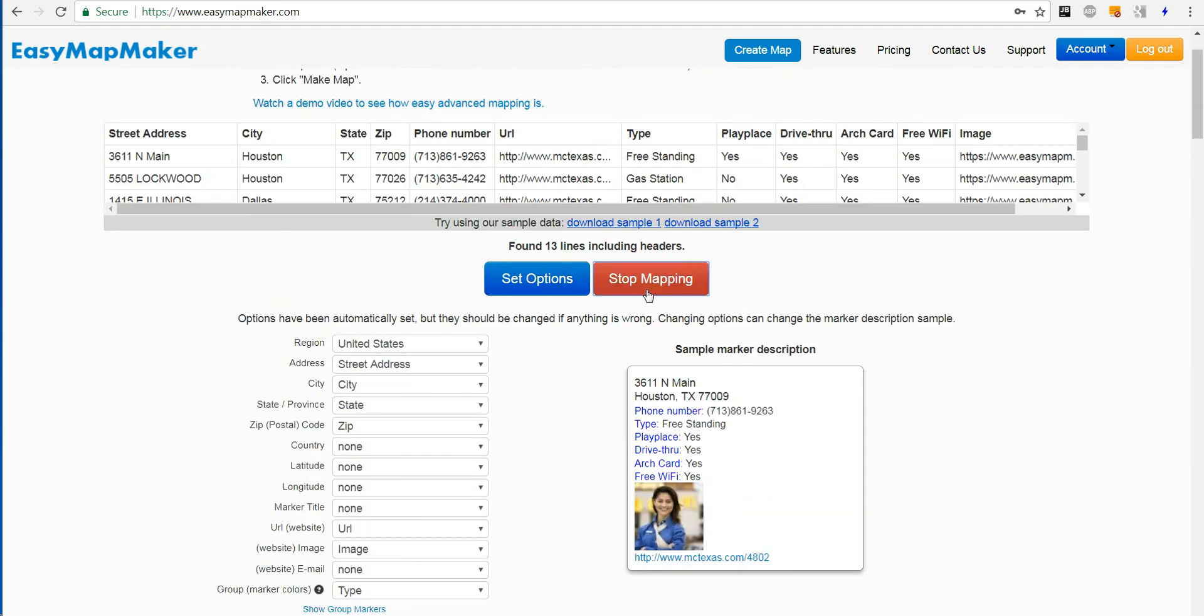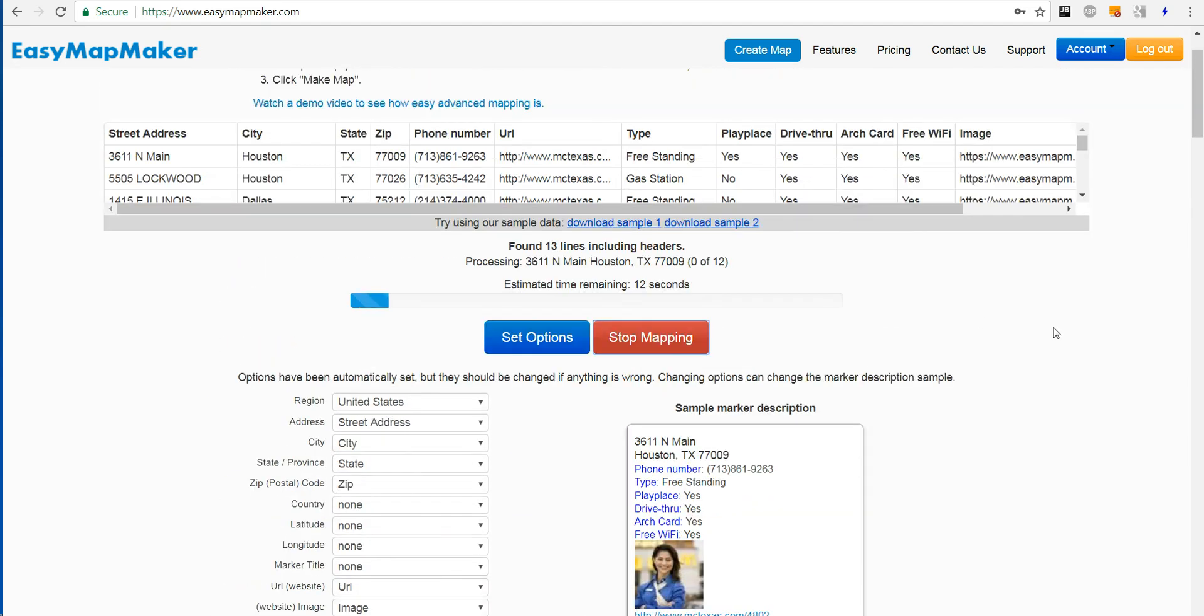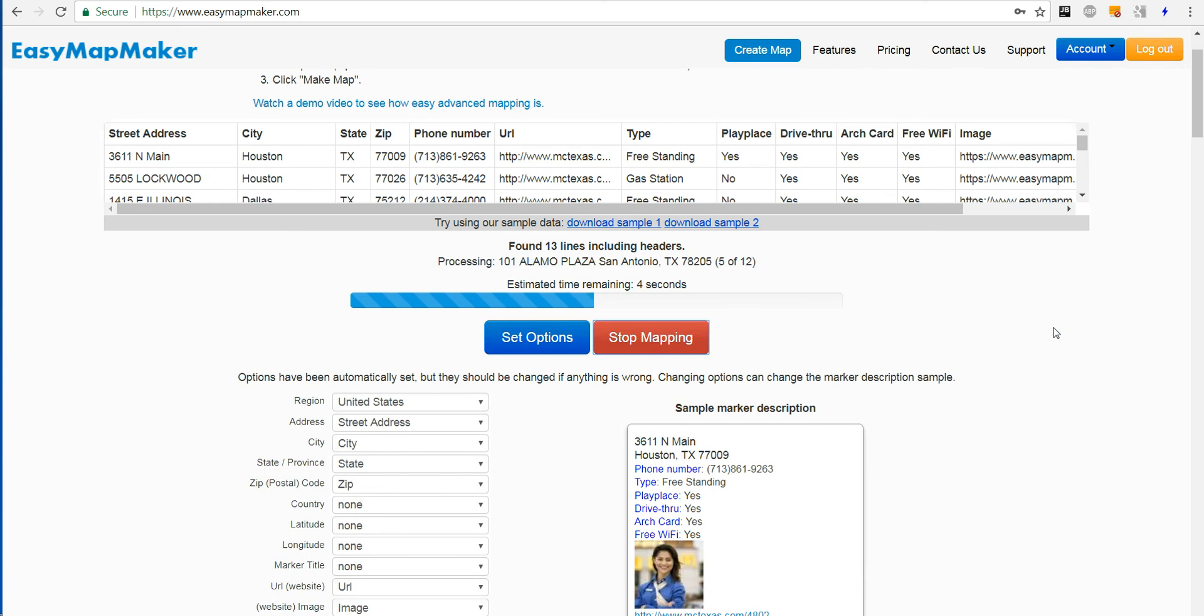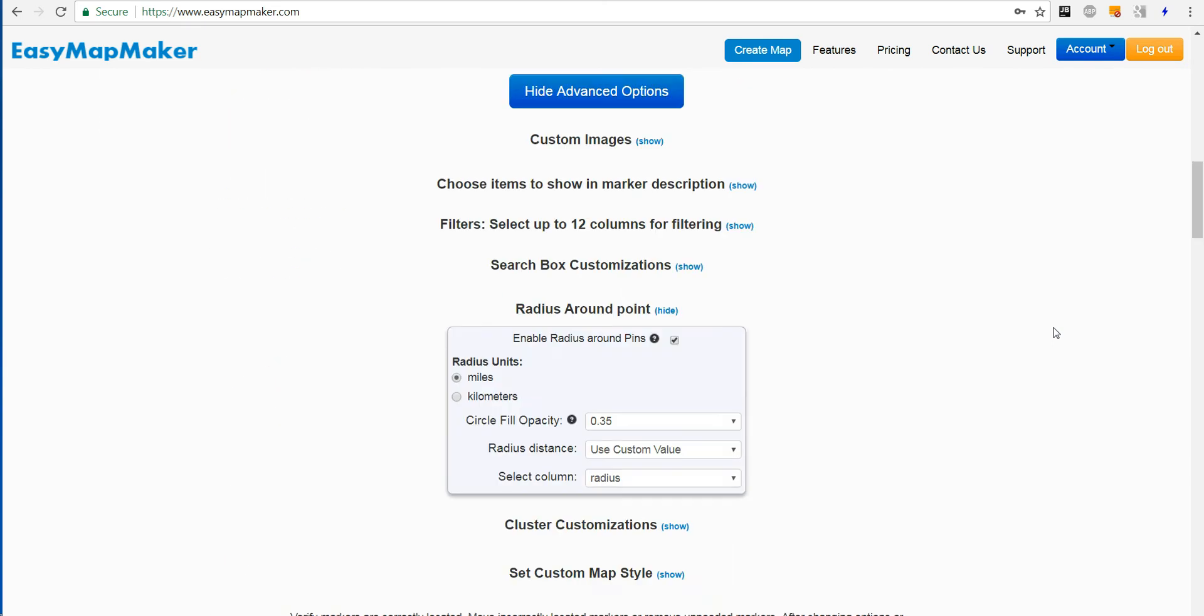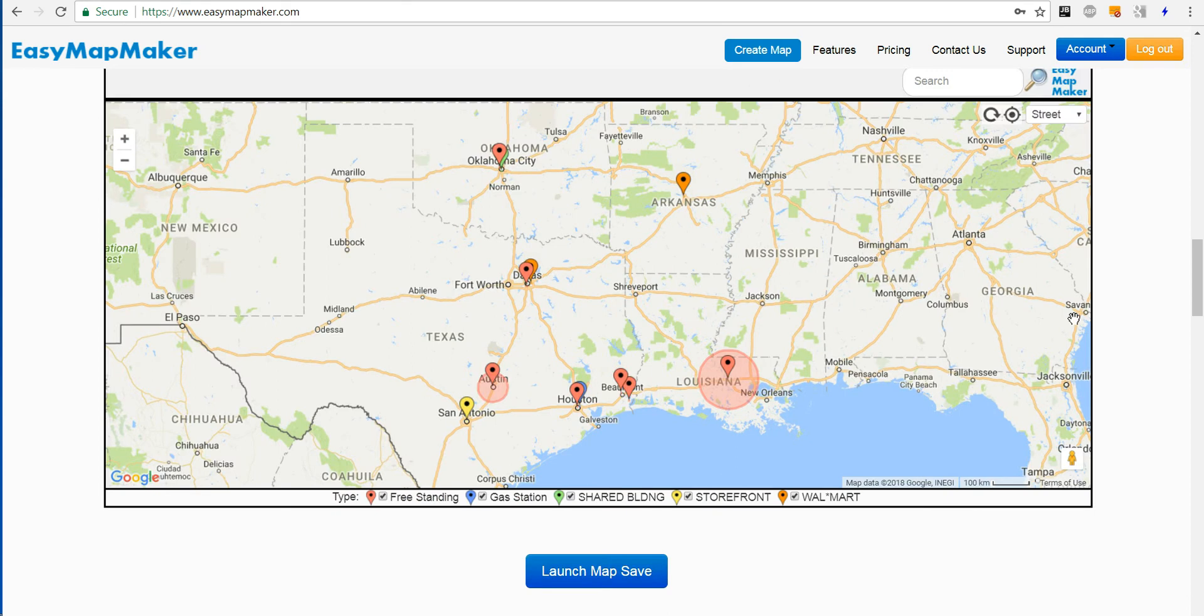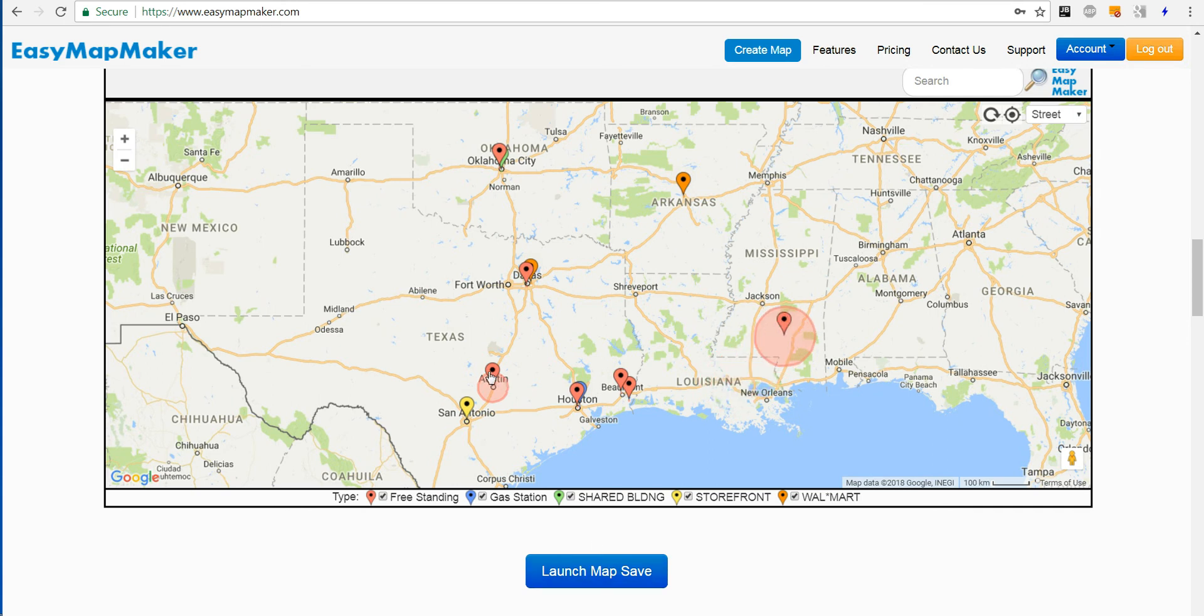Then I go and click make map, wait for a few moments, and there I have my radius around Louisiana and Austin. I can save my map if I want, or I can move these pins and the radius will follow.